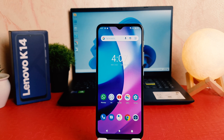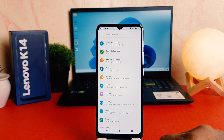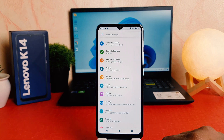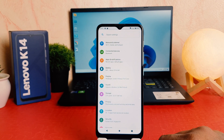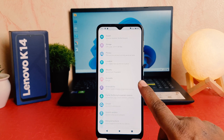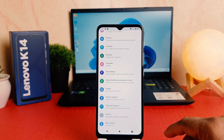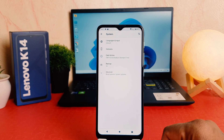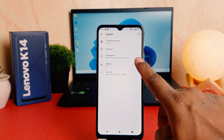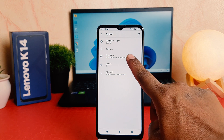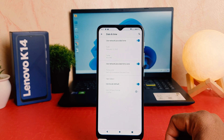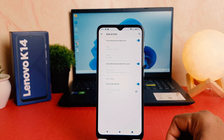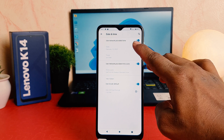In order to do that it's really very easy and simple. You need to click in your phone settings section. After clicking on settings, scroll all the way down and you're going to find here system. After clicking on system you need to click here date and time.